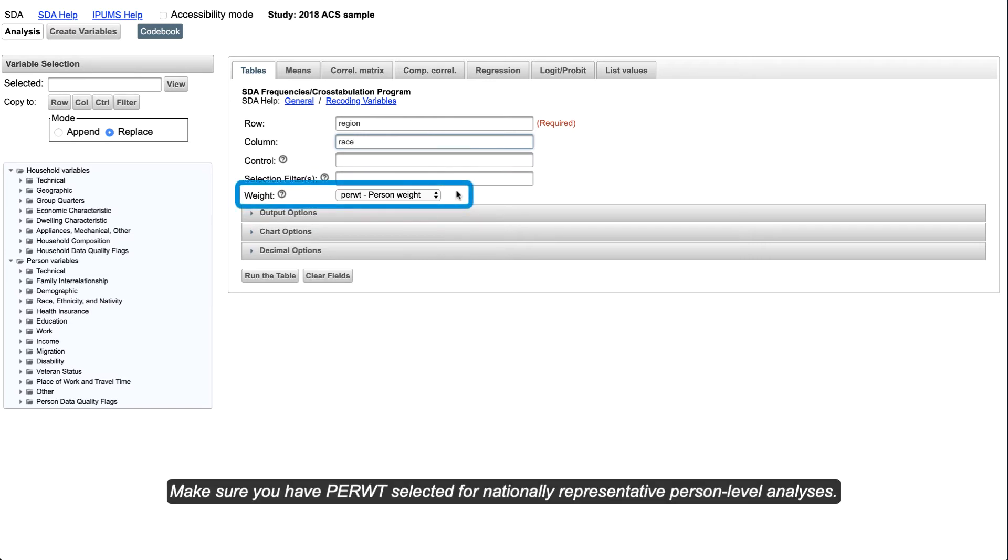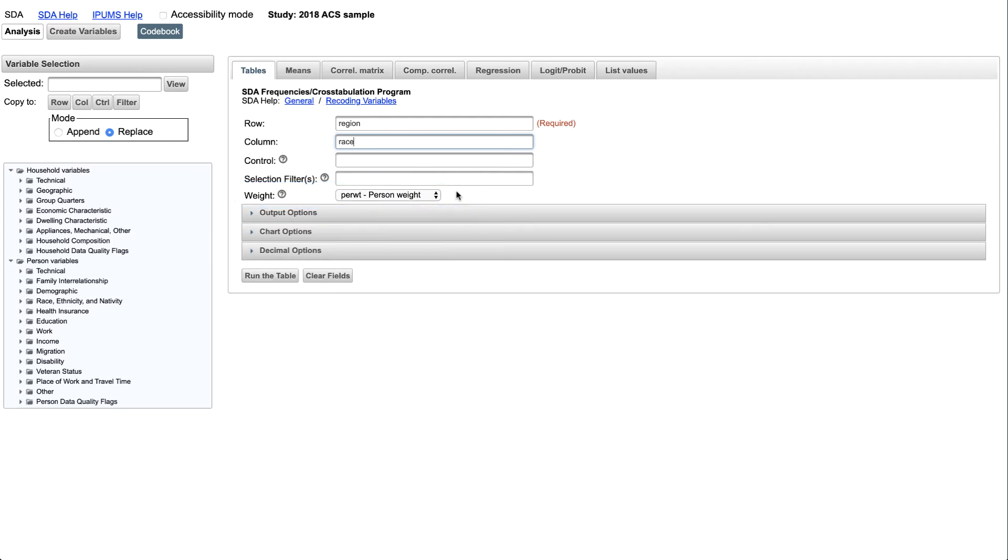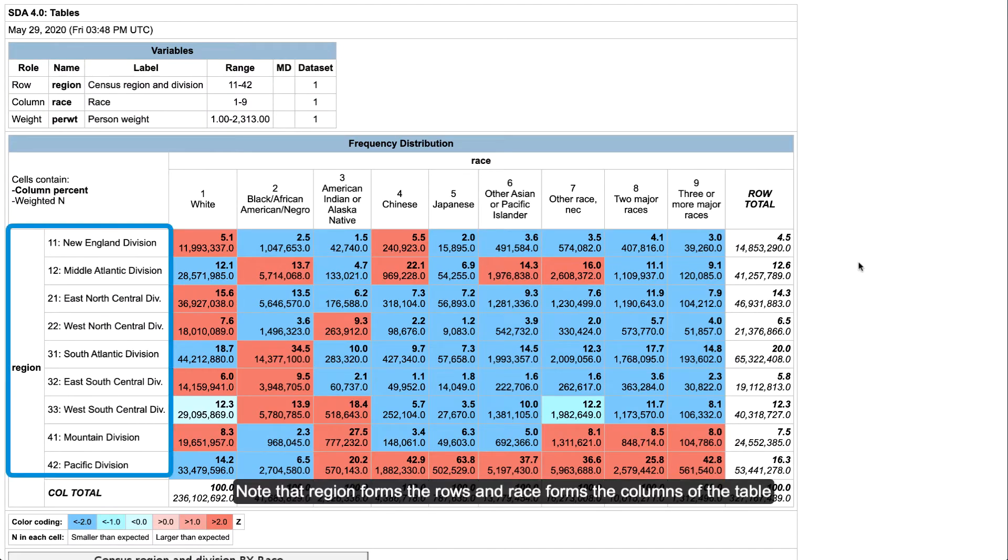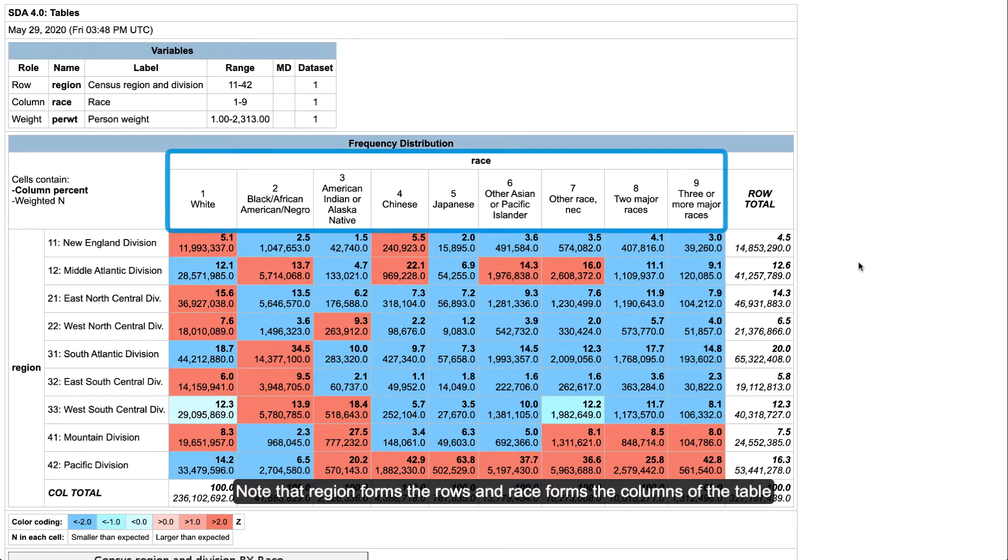Make sure you have per-weight selected for nationally representative person-level analyses. Now, run the table. Note that region forms the rows and race forms the columns of the table.